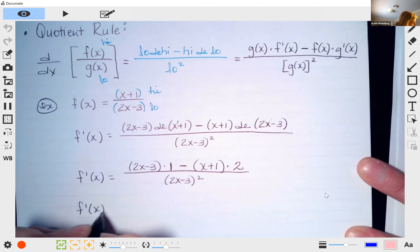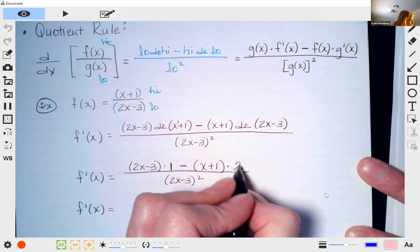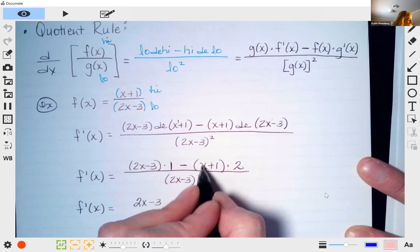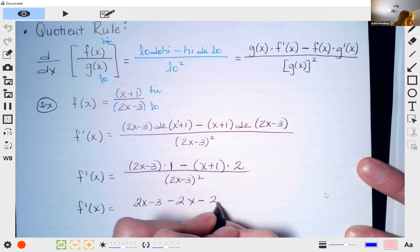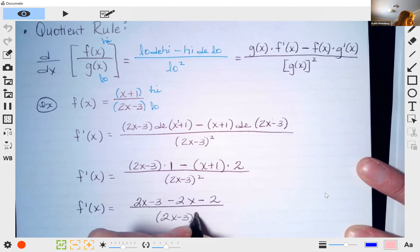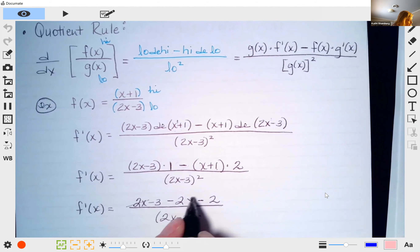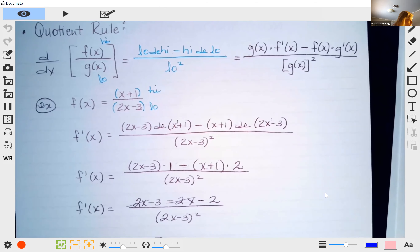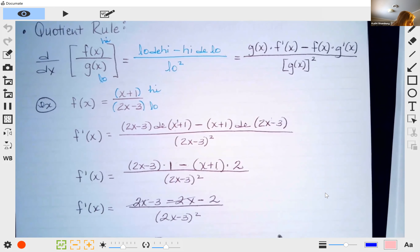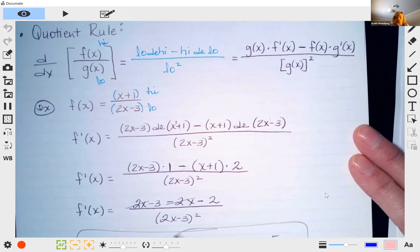Cleaning that up: 1 times anything is just (2x − 3). Then we distribute the 2 through, paying attention to the negative: minus 2x minus 2. So we have (2x − 3 − 2x − 2) over (2x − 3)². The 2x terms cancel, leaving (−3 − 2) = −5 over (2x − 3)². In WebAssign you could also write this as −5/(2x − 3)².